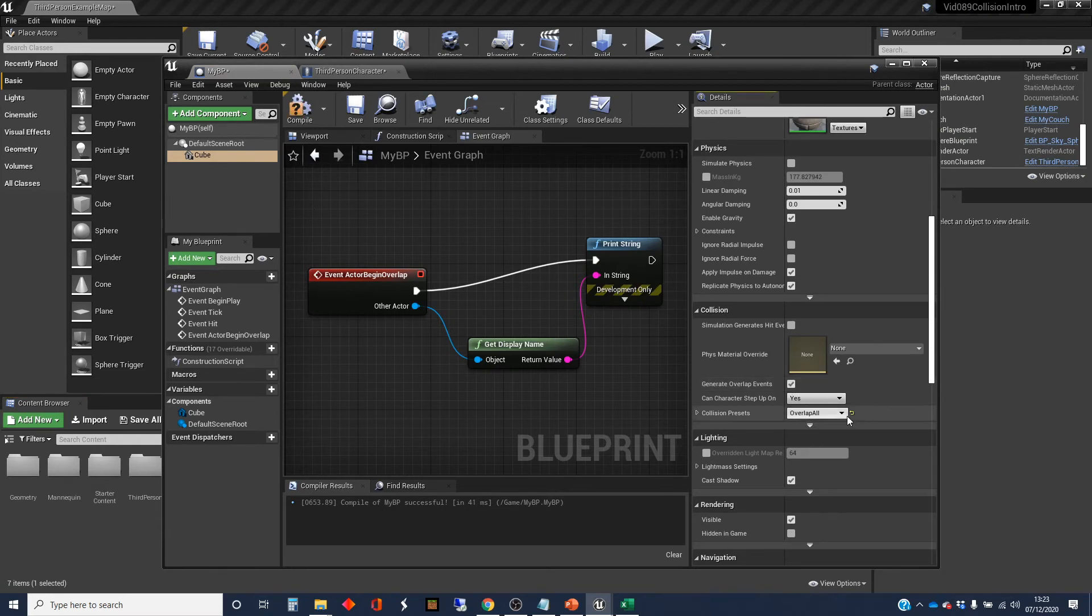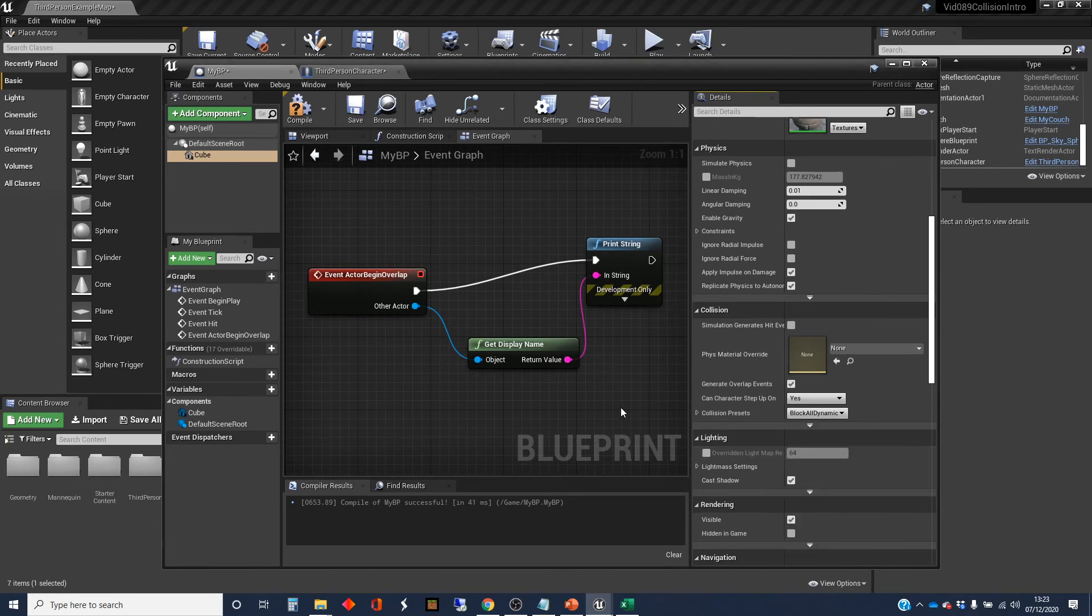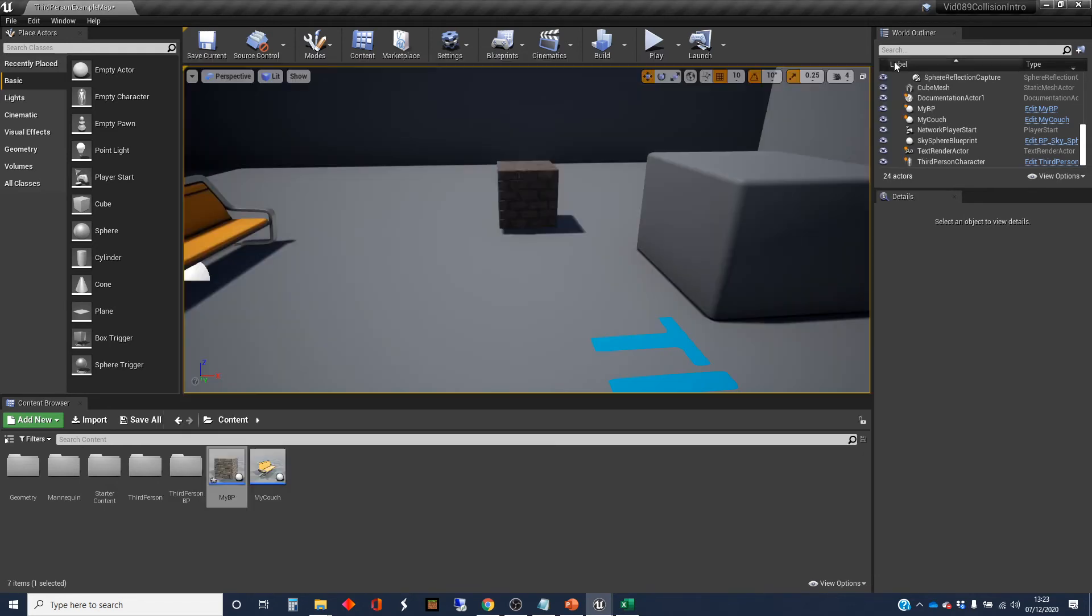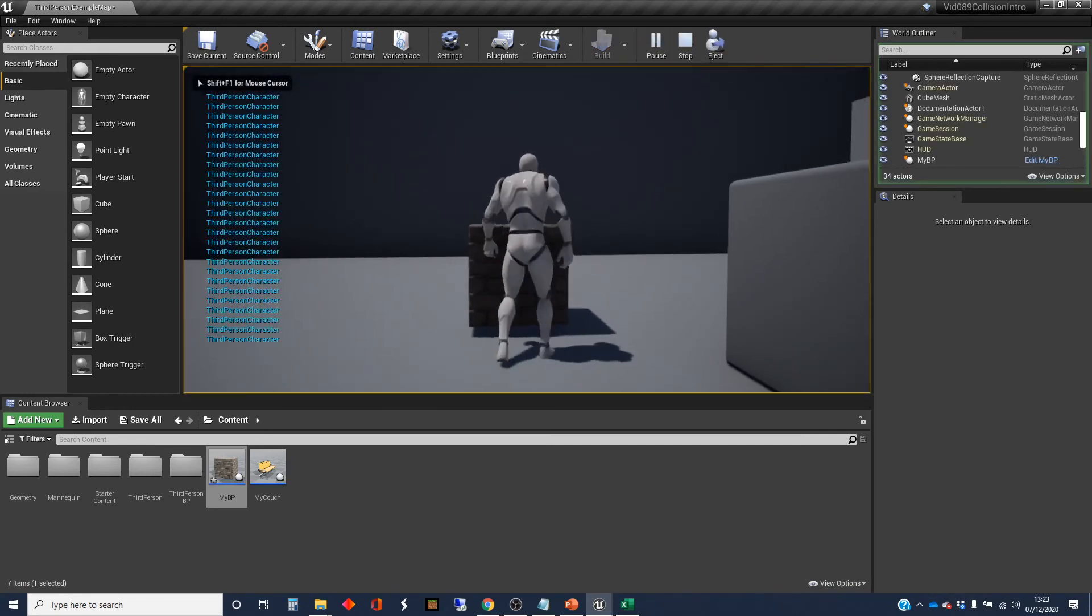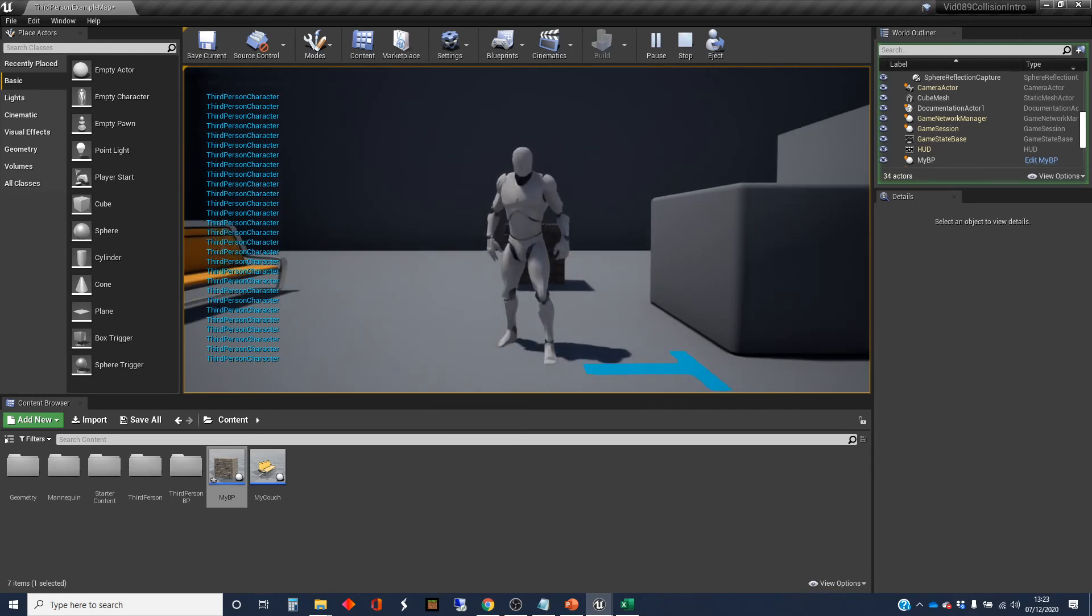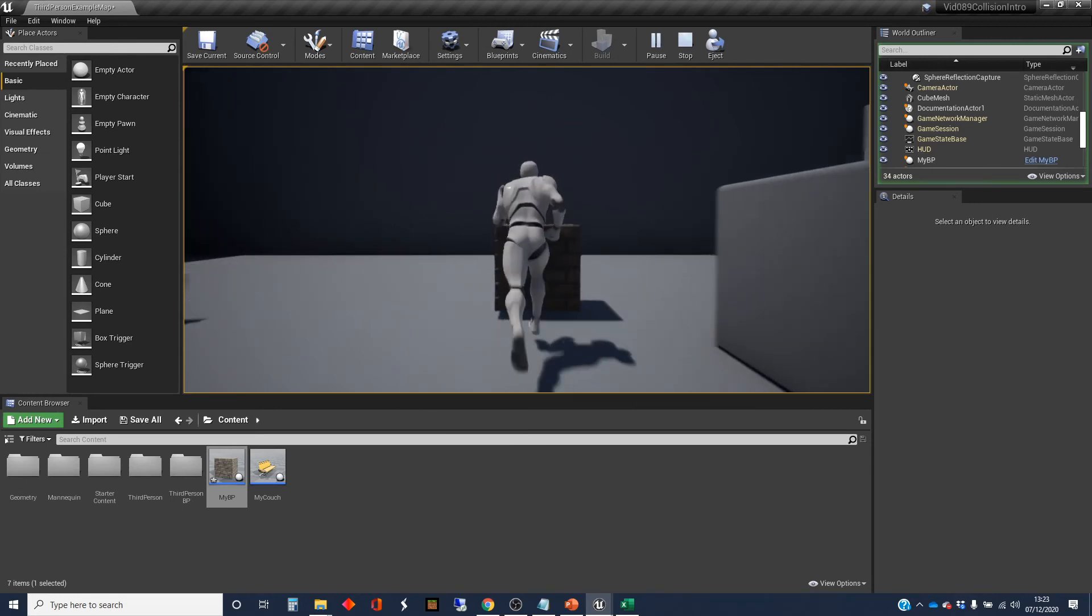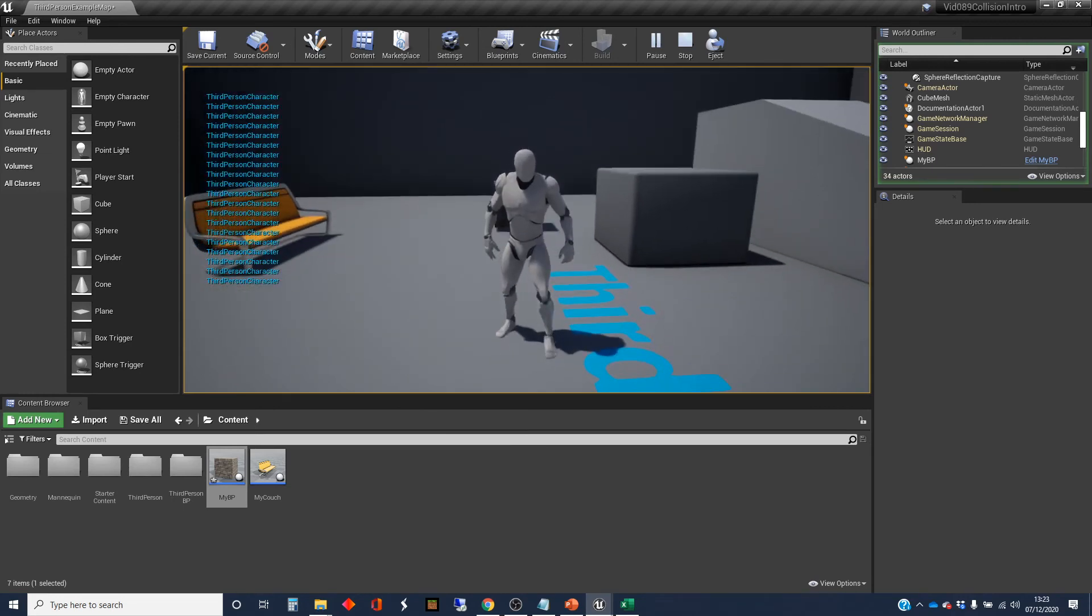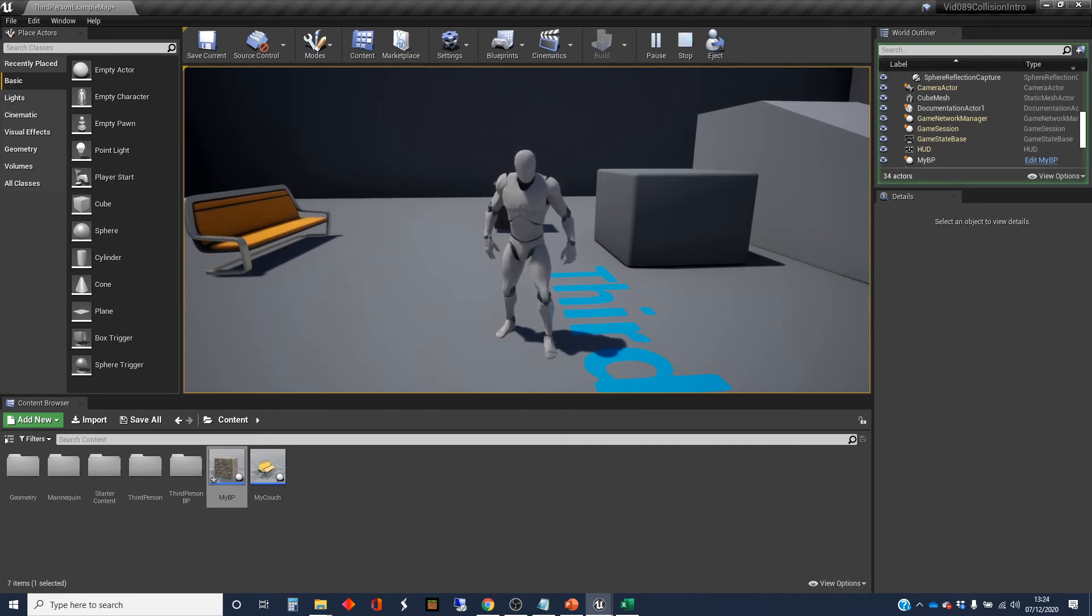I'm going to go back to the block all dynamic and see what happens. So we've still got you'll notice when we're doing the overlap and we change it to overlap all it wasn't doing the blocking and when it wasn't doing the blocking it didn't generate the hit events. And when we put it back to blocking it generates the hit events but it doesn't generate the overlap so you've got either hit events or overlap events.